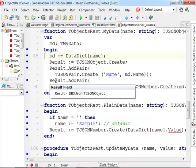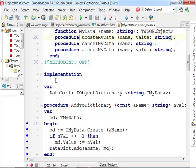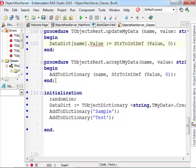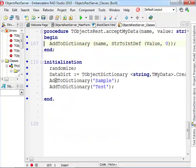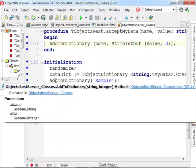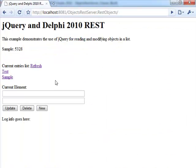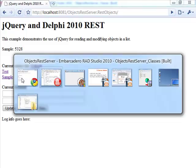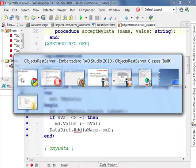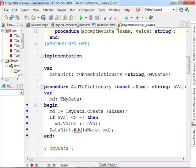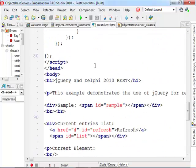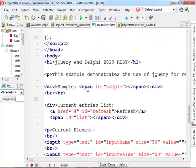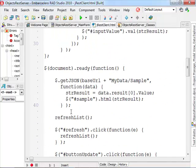So here I have code for returning the JSON for this object, for updating the object, for removing the object, and for adding a new object to the dictionary. This is the user interface for the example. When it starts it has actually an empty piece of HTML as we can see in the source code here, which is populated automatically as the program starts.